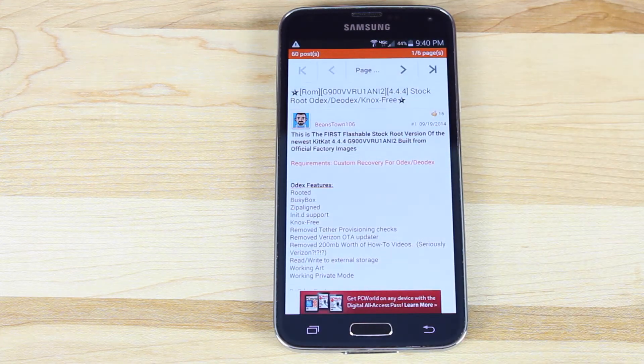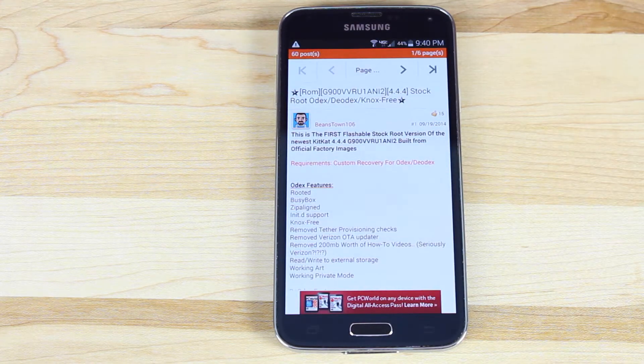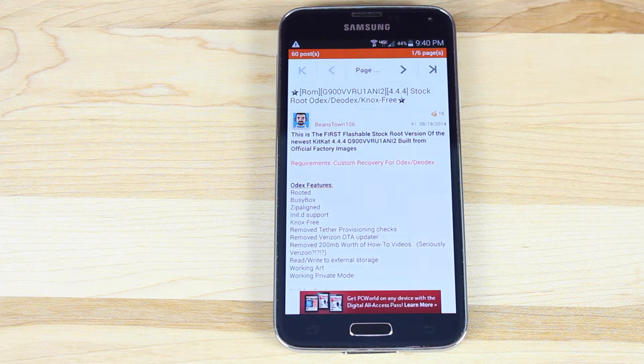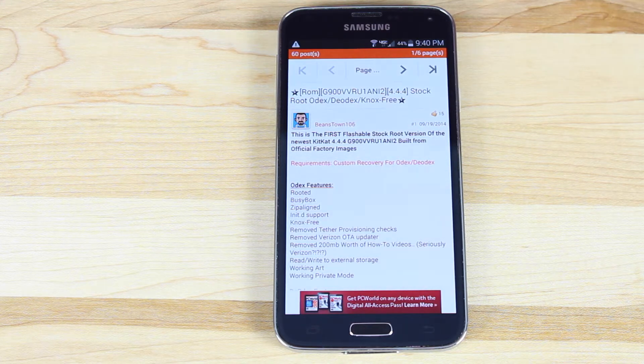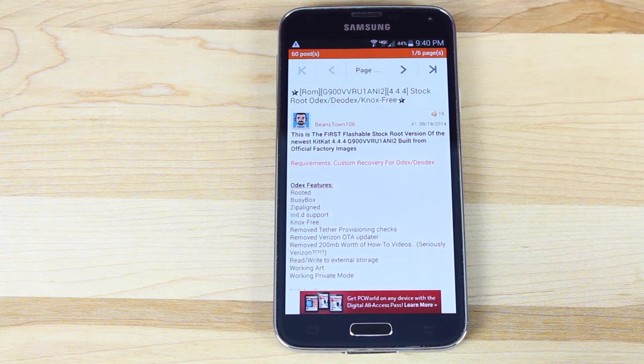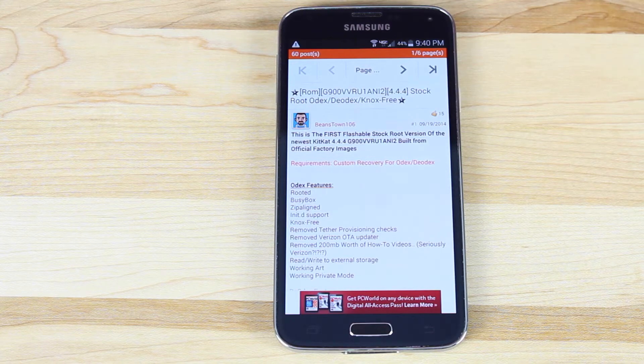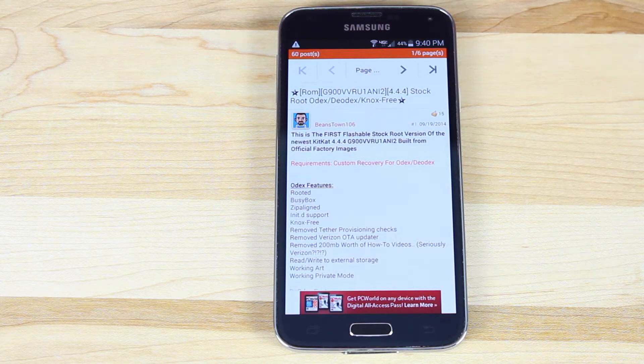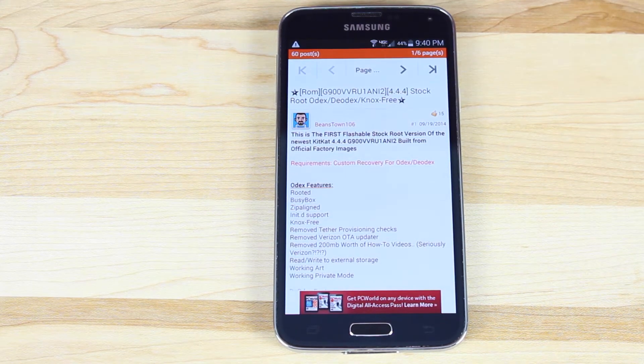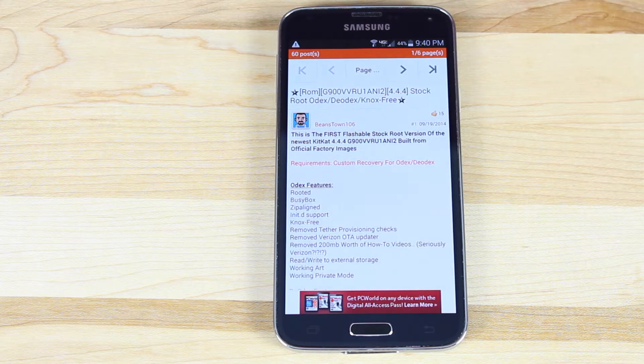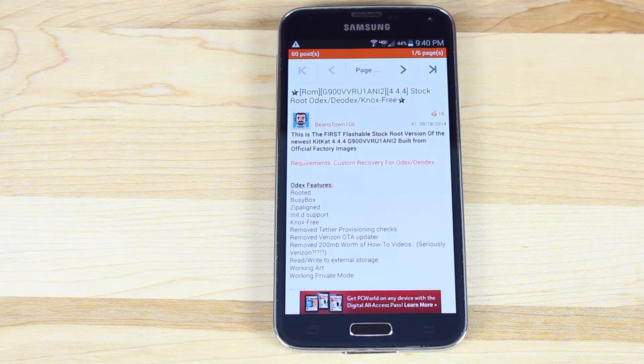It's really easy. All you have to do is flash it in Odin, and you're done. No big deal. So basically, what I'm going to flash today is just the stock-rooted Dodex Knox Free ROM from Beanstown 106, and there's also other ROMs like the Alliance ROM and several other great ROMs that you can choose from.